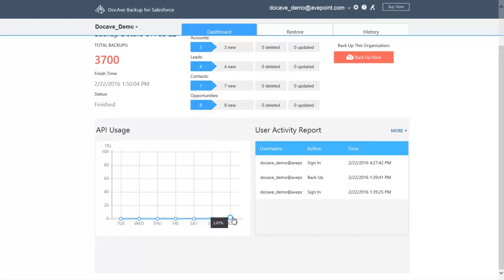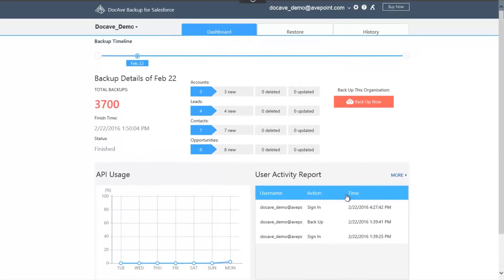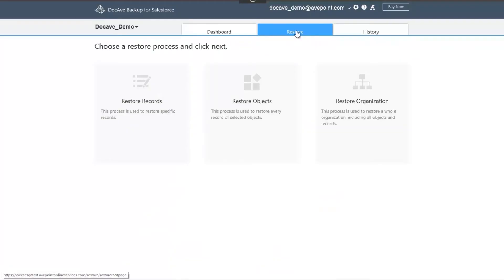On the bottom right, we have a list of all of the user activities for DocAv so you know which users are logging in and starting backup or restore jobs. So now that a backup is complete, let's start a restore.